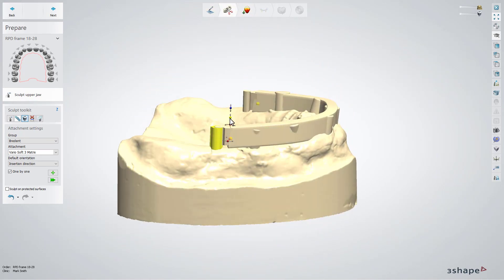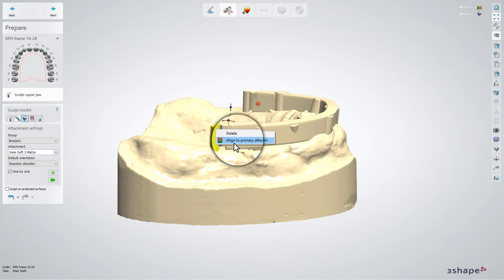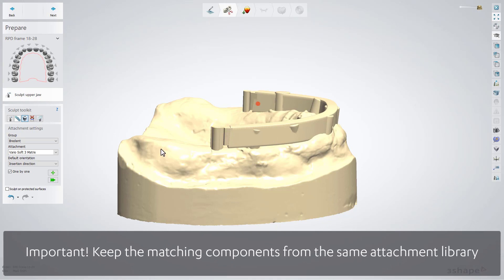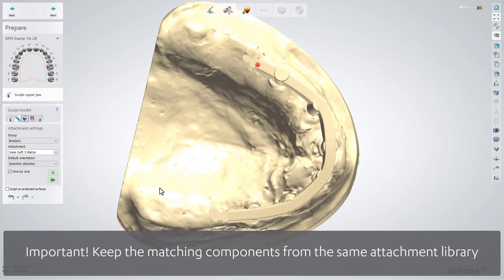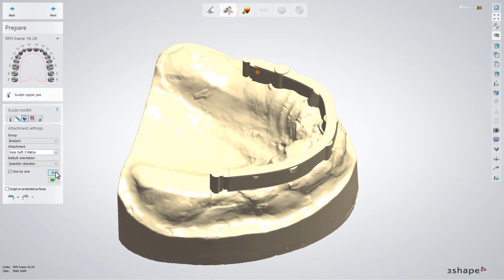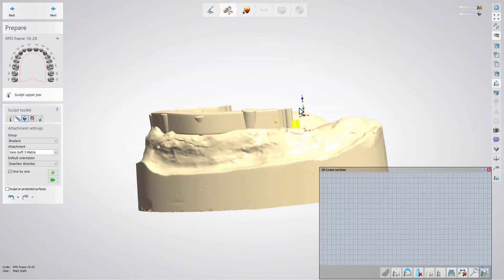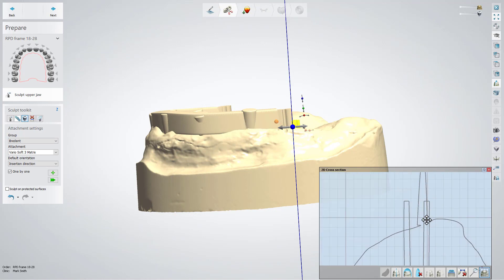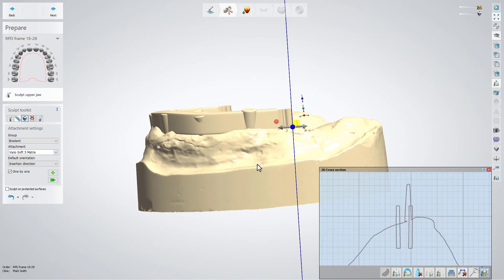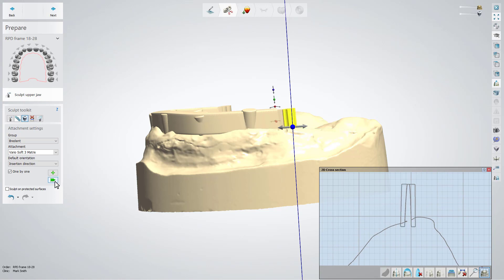After that, right-click on the Added Attachment and choose the Align to Primary Attachment option. This allows you to place the female part according to the male part. You can also place it in a random position, close to where the male part is, without focusing on doing it precisely, and then use the Align to Primary Attachment option. The system will combine the two parts.